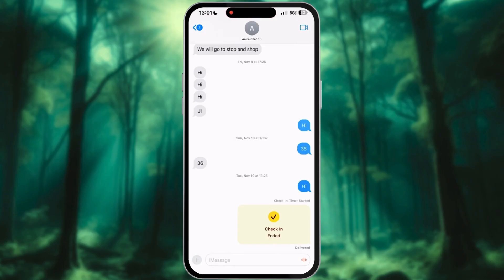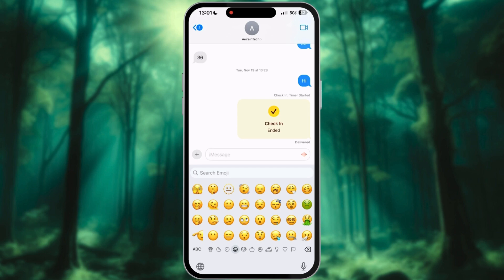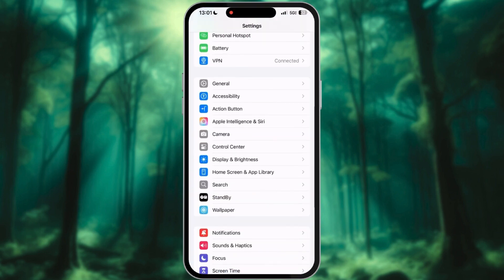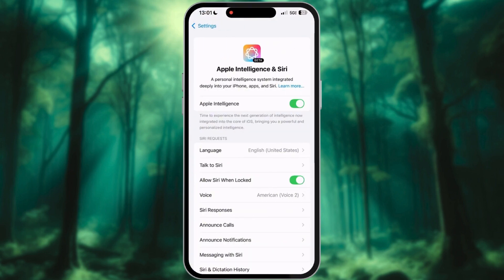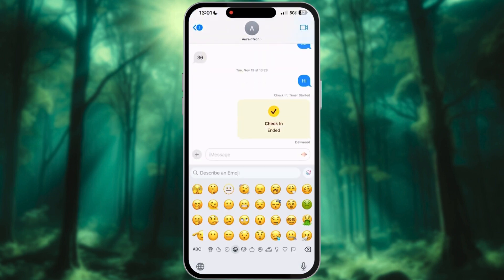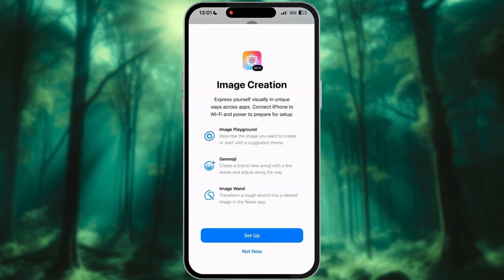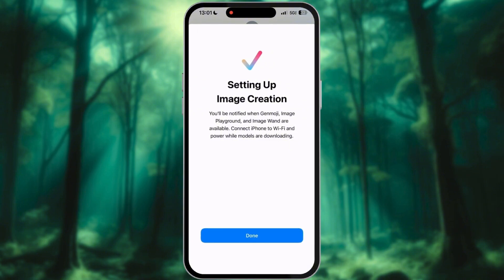After updating, if you can't see the rainbow smiley face with a plus sign in iMessages, first go to Settings, Apple Intelligence and Siri, and turn on Apple Intelligence. Now check again — the rainbow smiley face with a plus sign should be there. Also, it may take some time for this feature to start working.